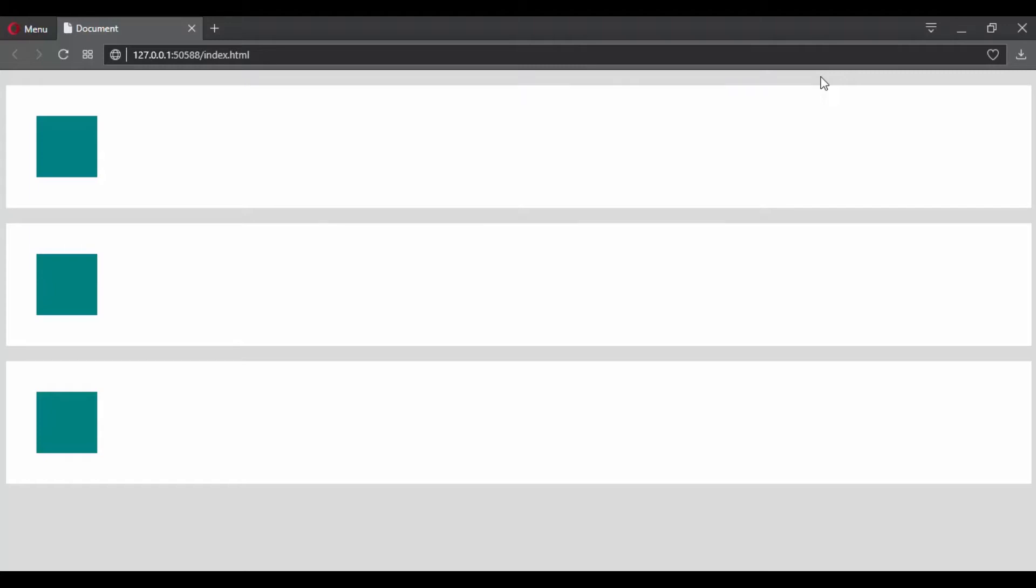But what if you want to have a custom timing function? So let's see an example here. Let's say that you want your transition to start fast, then pause, then continue.